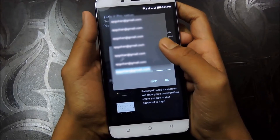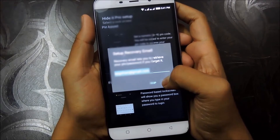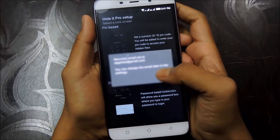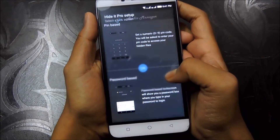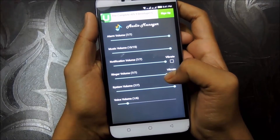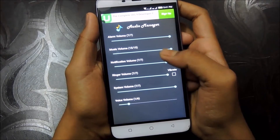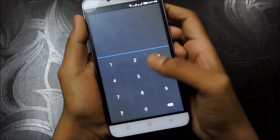Now you have to choose your email address and set it up. In case you forget your password, you can use your email address to reset it at any time. So now we are done — just hold the Audio Manager text to access the locker.